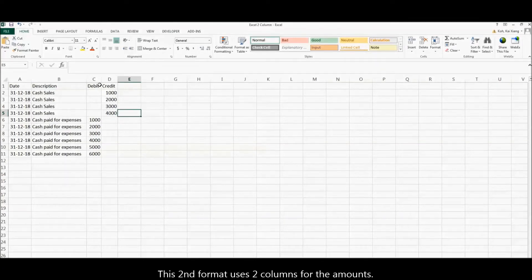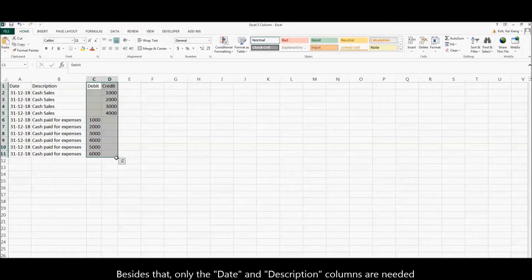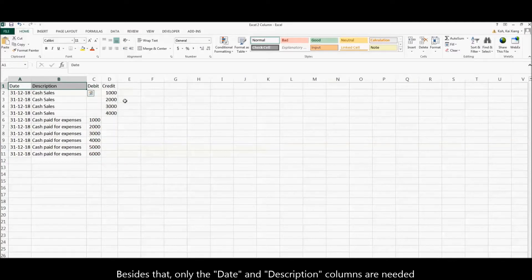This second format uses two columns for the amounts. Besides that, only the date and description columns are needed.